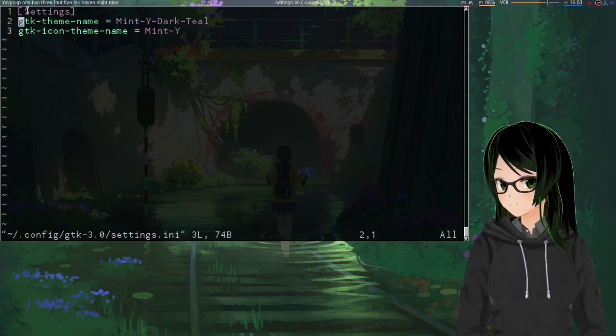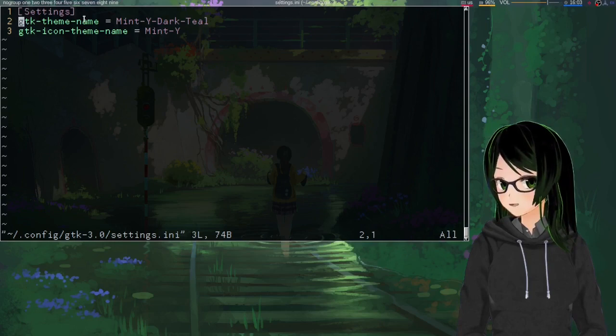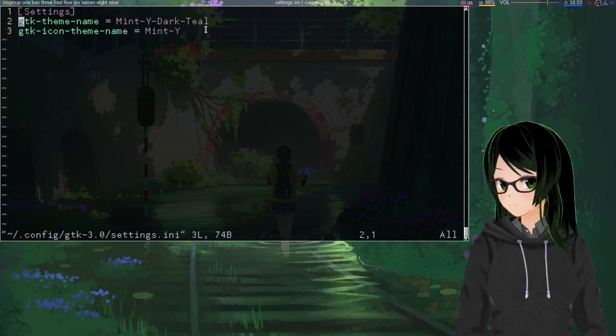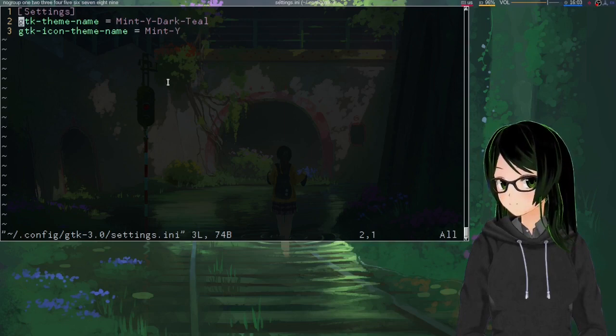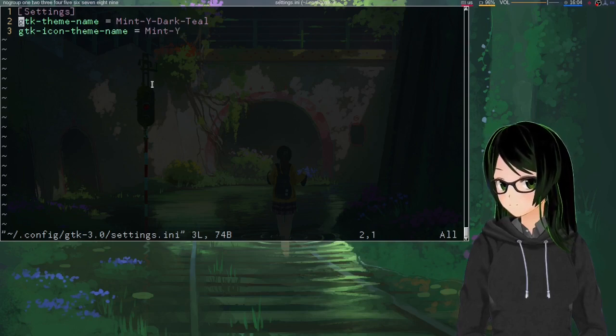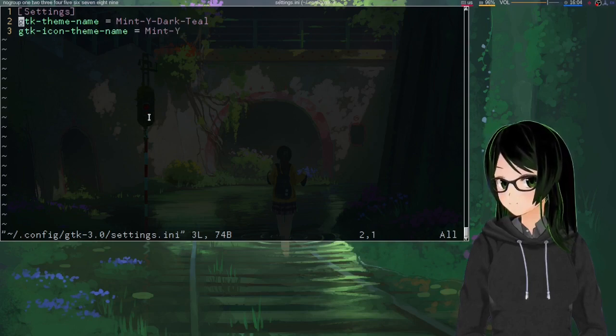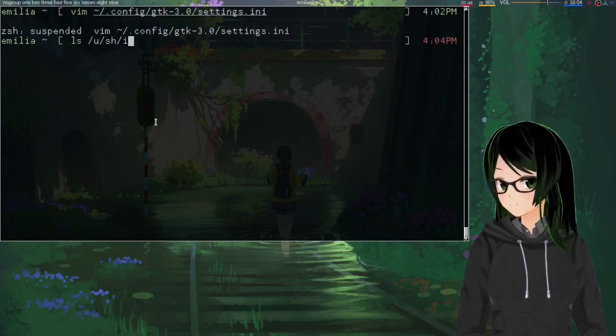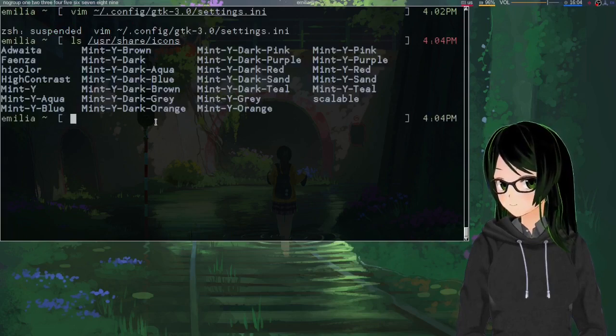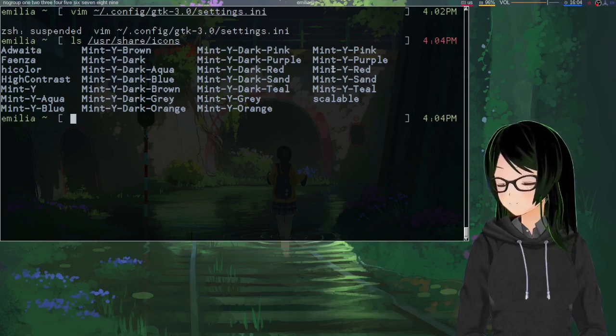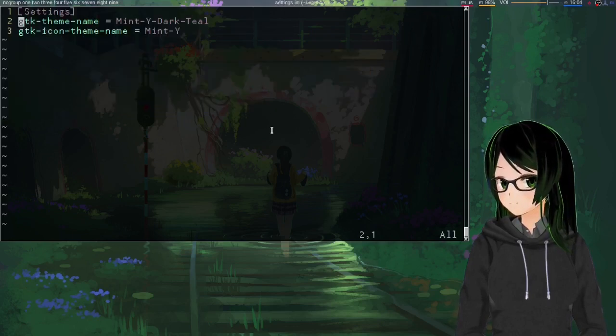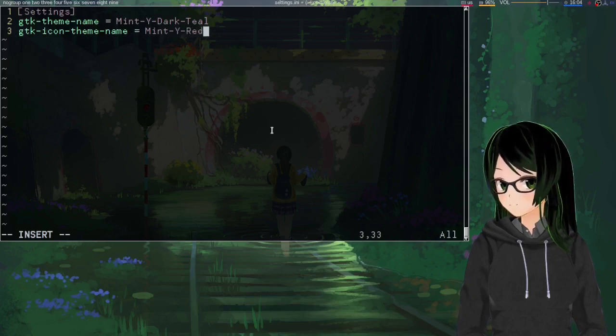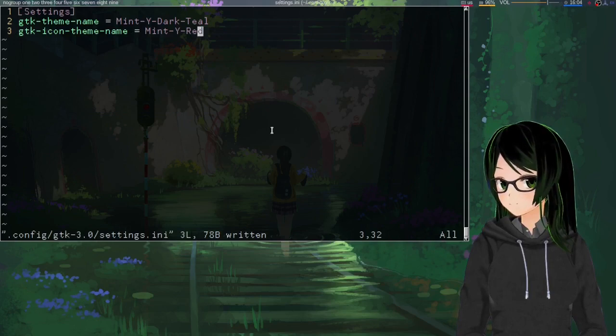I've always seen it with the capital S. I don't know whether that's required by the syntax or not, so I just do it to be safe. GTK-theme-name, with hyphens in between, equals whatever theme you decided on. In my case, Mint-Y-Dark-Teal. And GTK-Icon-theme-name, whatever you decided on. I went with Mint Y because that's the green ones. Just to show that these work, I'm gonna change to a visibly different one. Let's go with red. Just change that to Mint Y red. Save it.